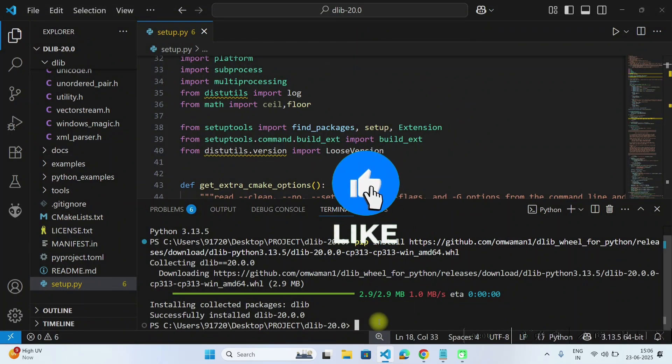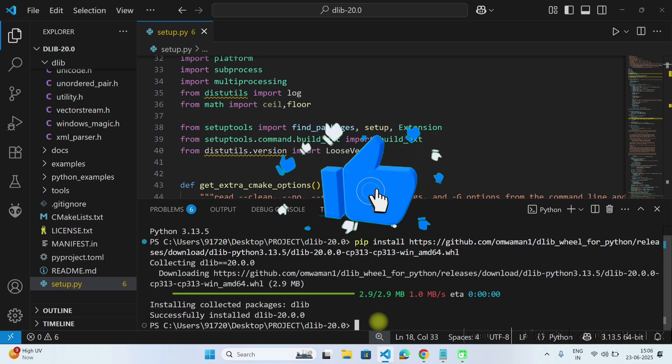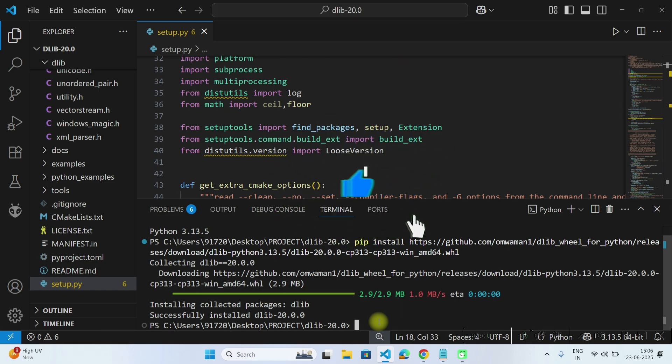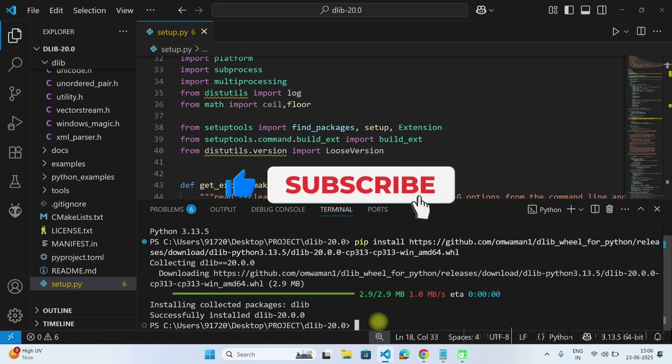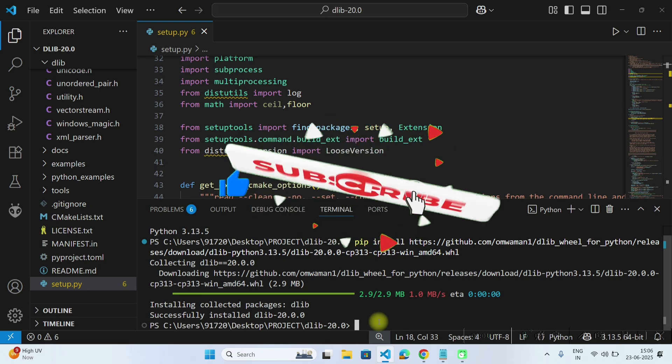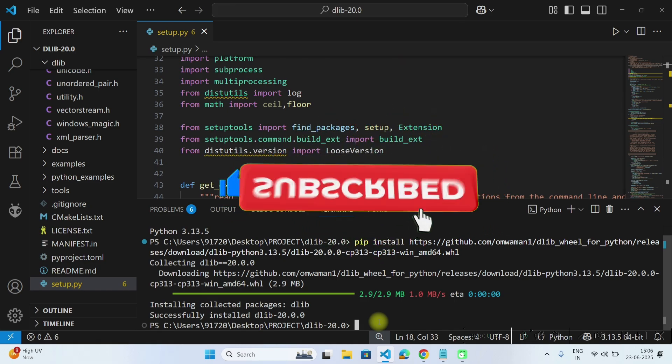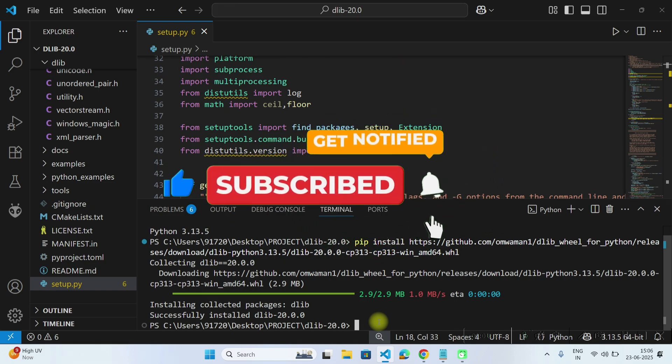Thank you for watching this video. If you are facing any error and if you are having any query, please let me know in the comment section. See you in the next video.